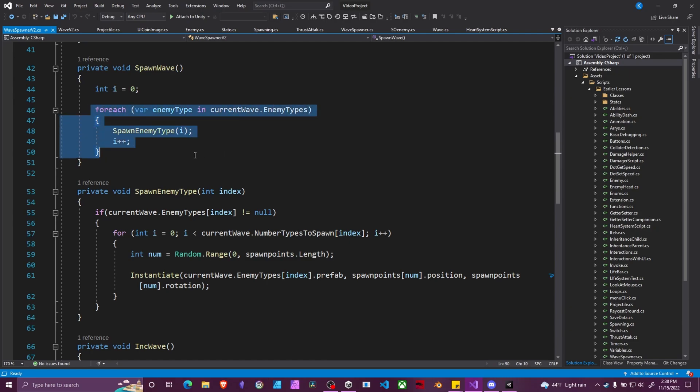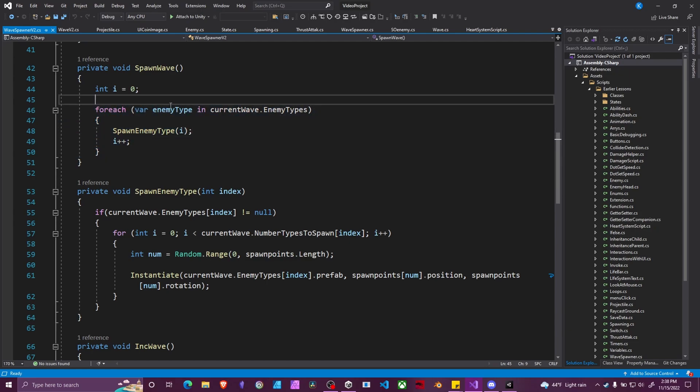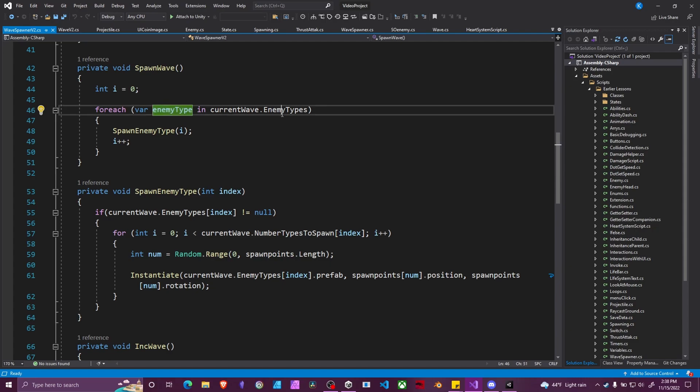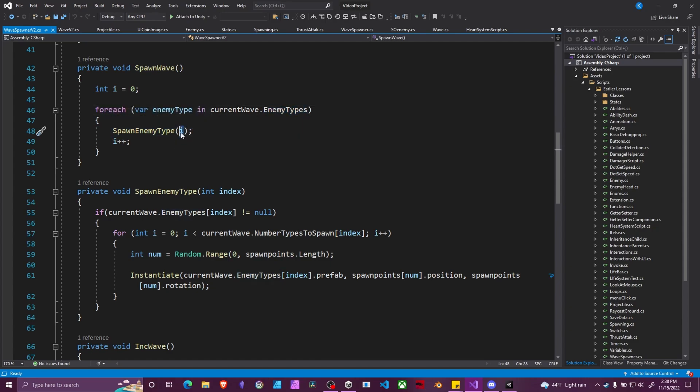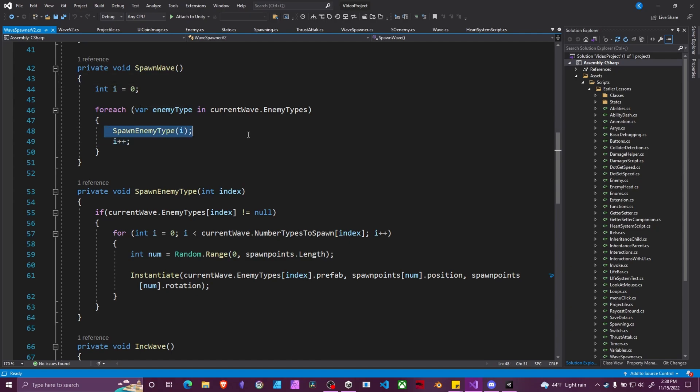So instead of doing a for loop, we're going to do a for each loop, and this is going to say for each enemy type in our enemy types array, we're going to spawn enemy type feeding i, which is our index. i starts off at zero, so the first time this loop happens, we're going to be looking at enemy type at index zero. Then each time it goes through for however many enemy types we have, this variable will increase by one.